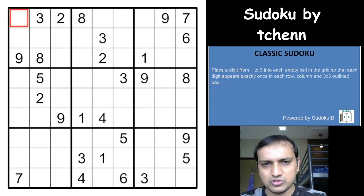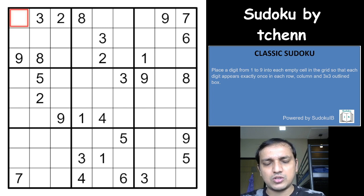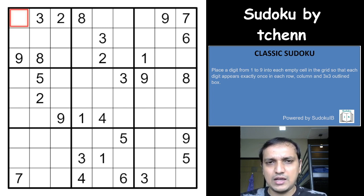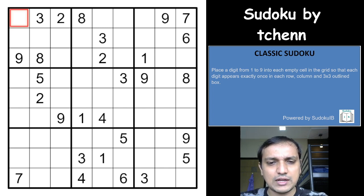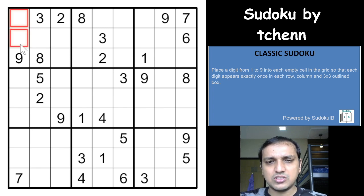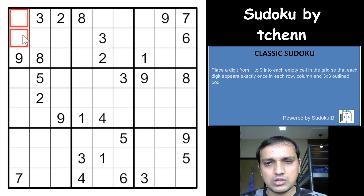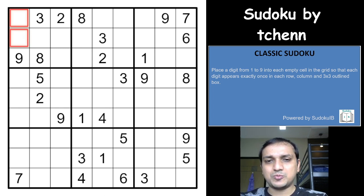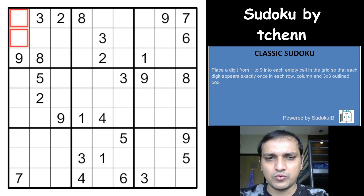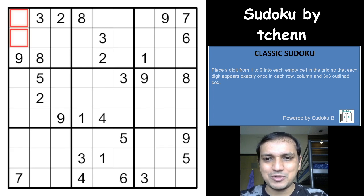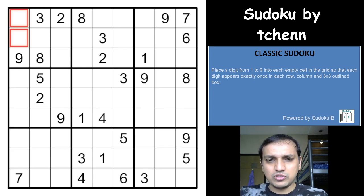This particular sudoku is taken from Puzzle Expo and is designed by T. Chen. It was a viewer's request, and I really thank all our viewers for motivating us to create videos on a regular basis. Before going to the puzzle, I'd highly recommend subscribing to the channel, and if you have a request for any sudoku variant or puzzle genre, let us know in the comments.